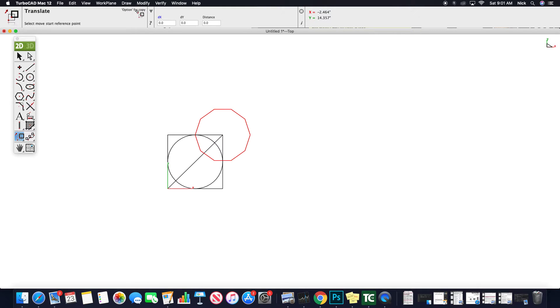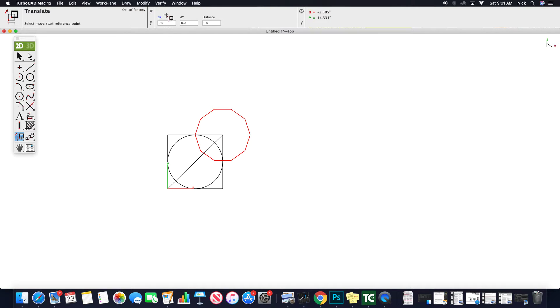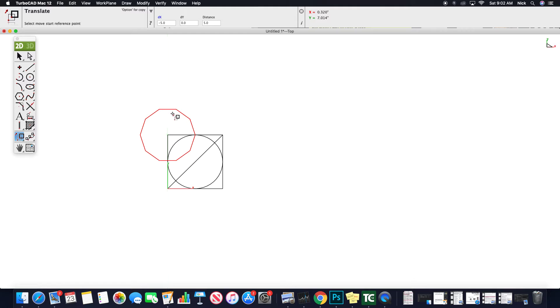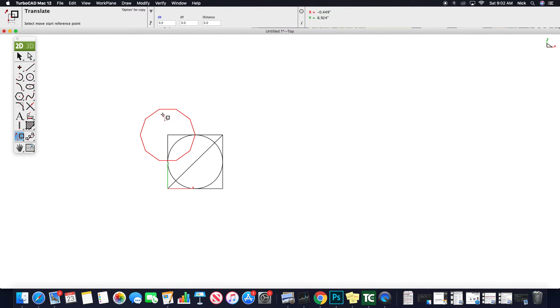It says option for copy, so it wants to know a start point, select move start reference point, and option for copy. If I wanted to just move this object, I could click from my center point to this center point, and it would actually move that. That's translation.